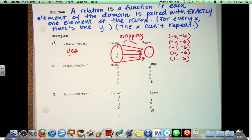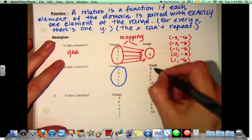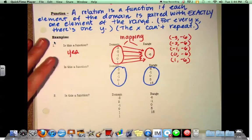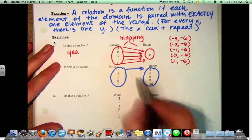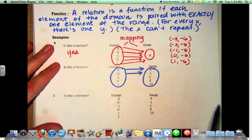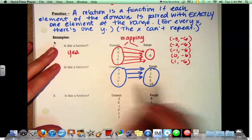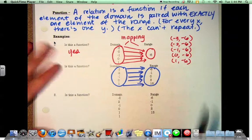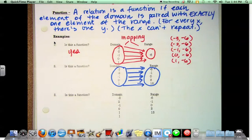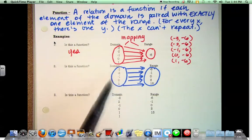On number 2: negative 3 is going with negative 6, negative 2 is paired with negative 1, negative 1 is paired with 0, 0 is paired with 3, and 1 is paired with 15. So do we have items in the domain repeating? No.